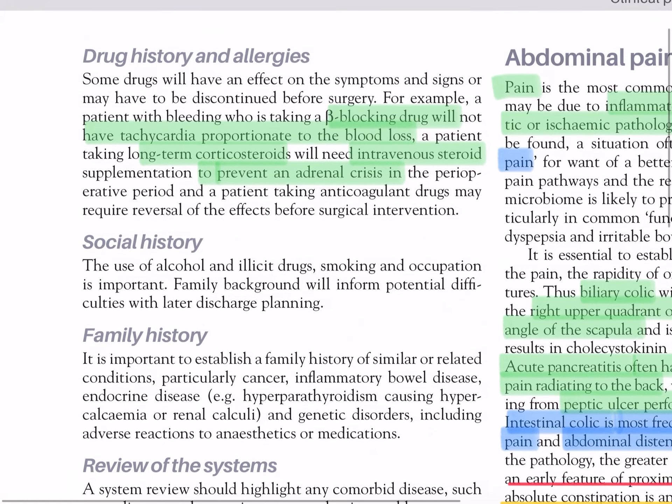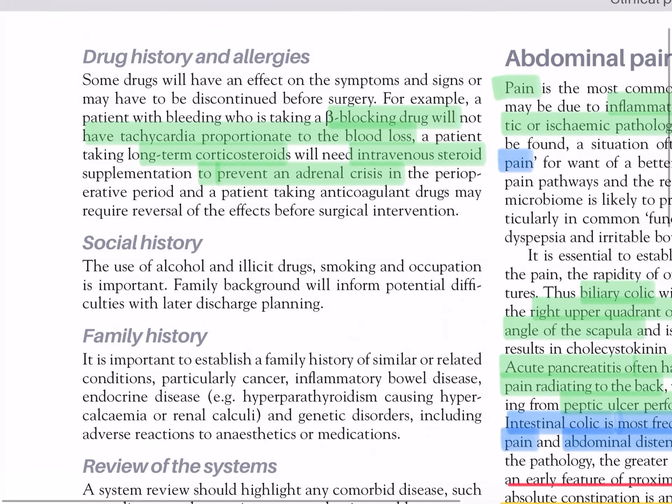Drug history and allergies: some drugs will have an effect on symptoms and signs or may have to be discontinued before surgery. For example, a patient with bleeding who is taking a beta blocker drug will not have tachycardia proportionate to the blood loss. A patient taking long-term corticosteroids will need intravenous steroid supplementation to prevent an adrenal crisis in the perioperative period. And a patient taking anticoagulant drugs may require reversal of the effects before surgical intervention.